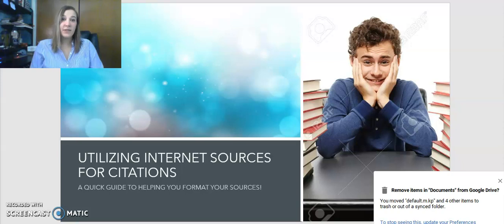Hello and welcome to my screencast. Today we're going to be talking about utilizing online sources for making citations in your papers.